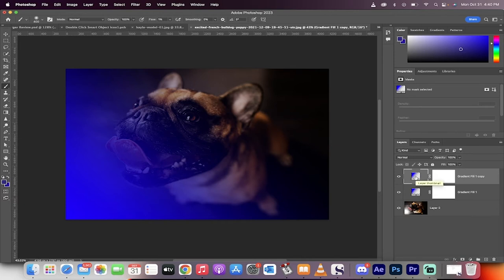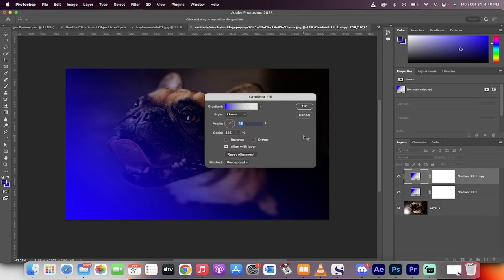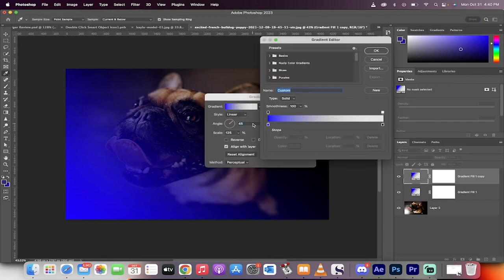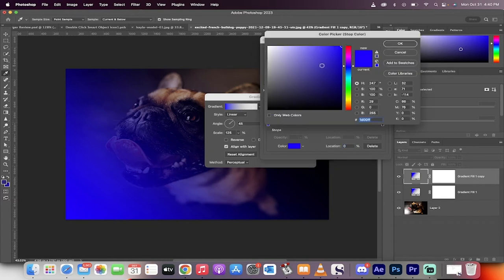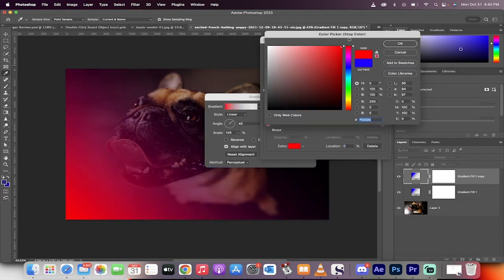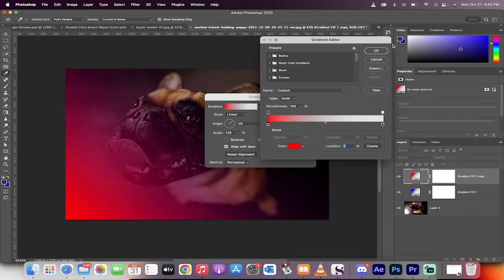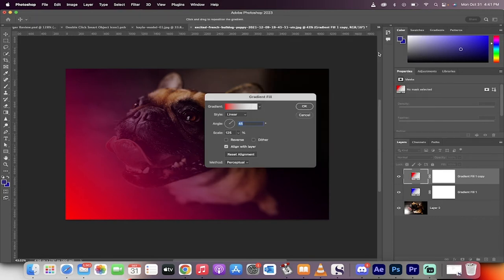I'm going to double click here on the layer thumbnail. And on this one, I'm going to click on the gradient again, but instead of blue, I'm going to go to dark, deep, dark red. So we want to go over the top here. So the darkest red, click on okay and click on okay here as well.